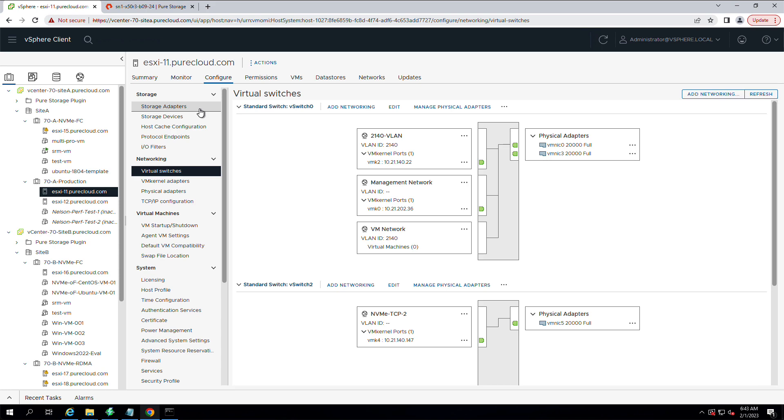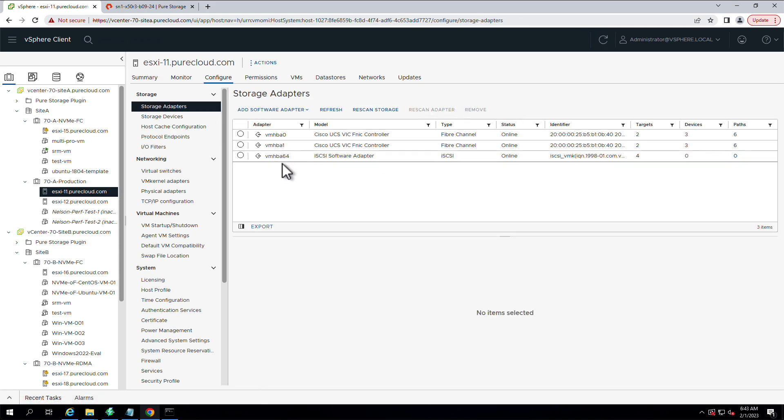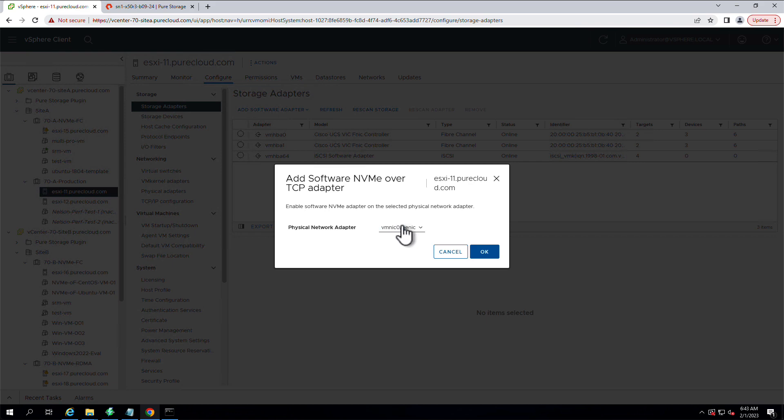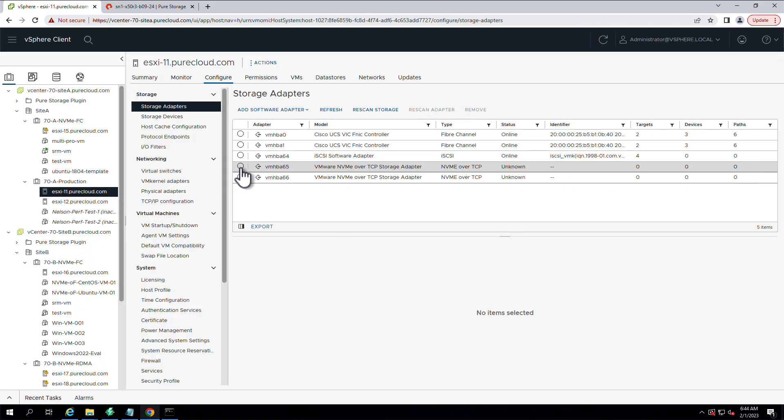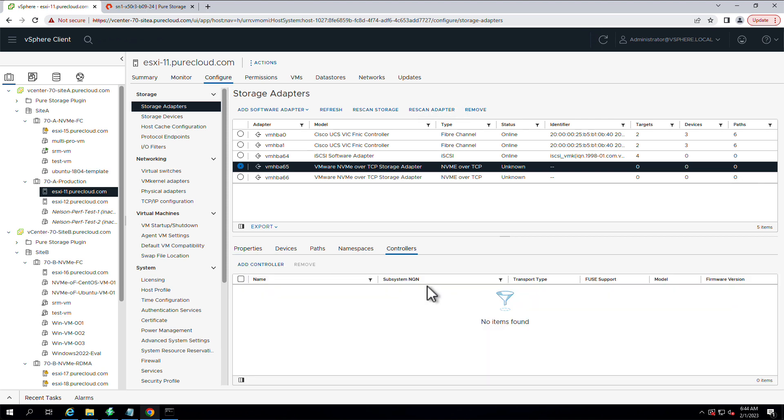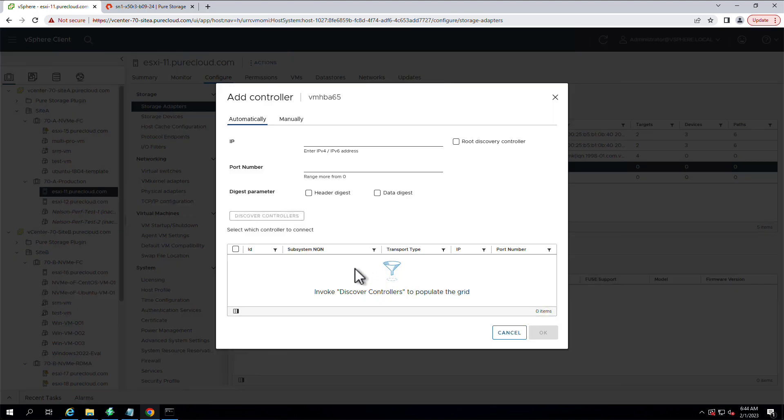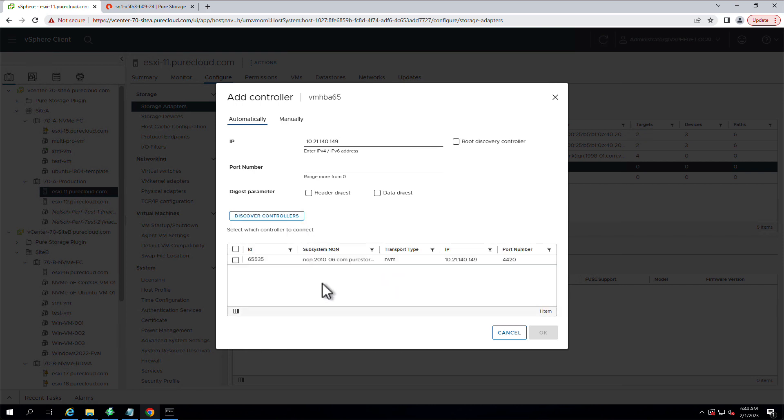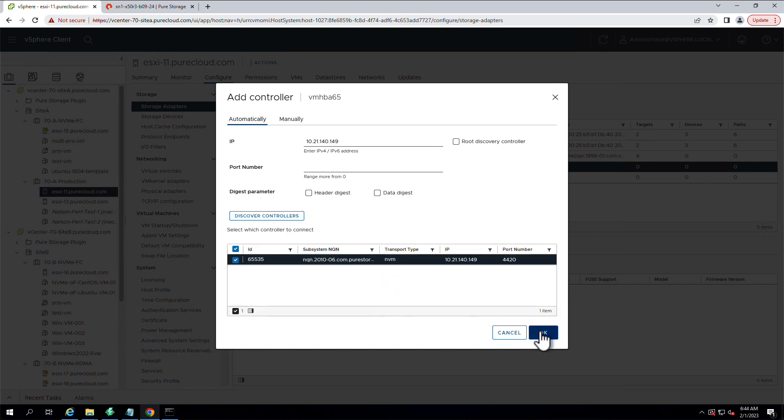So we'll go to storage adapters. We're actually going to add NVMe TCP adapters, software adapters here. The same two adapters in this case. And we're going to add flash array controllers to these software adapters, these NVMe software adapters, so that we can discover volumes that are presented to this host.